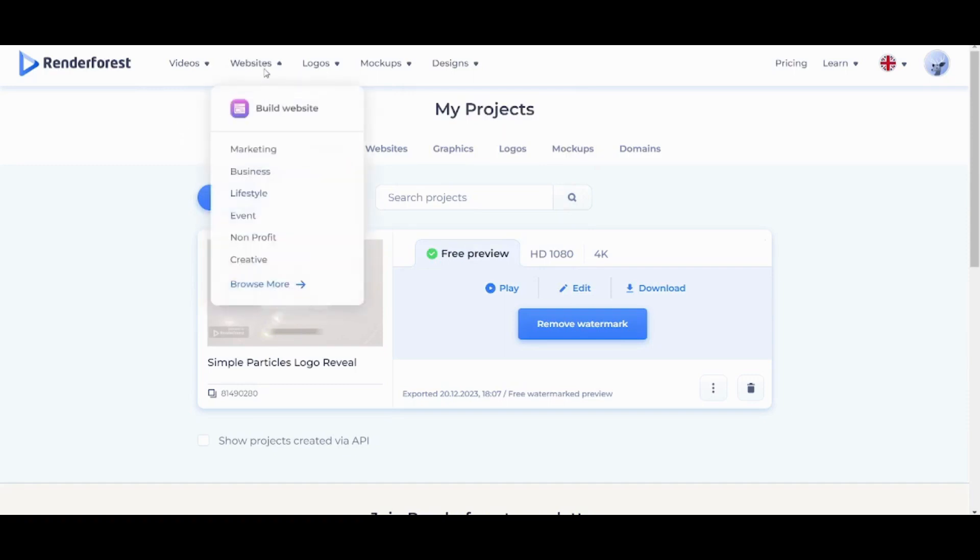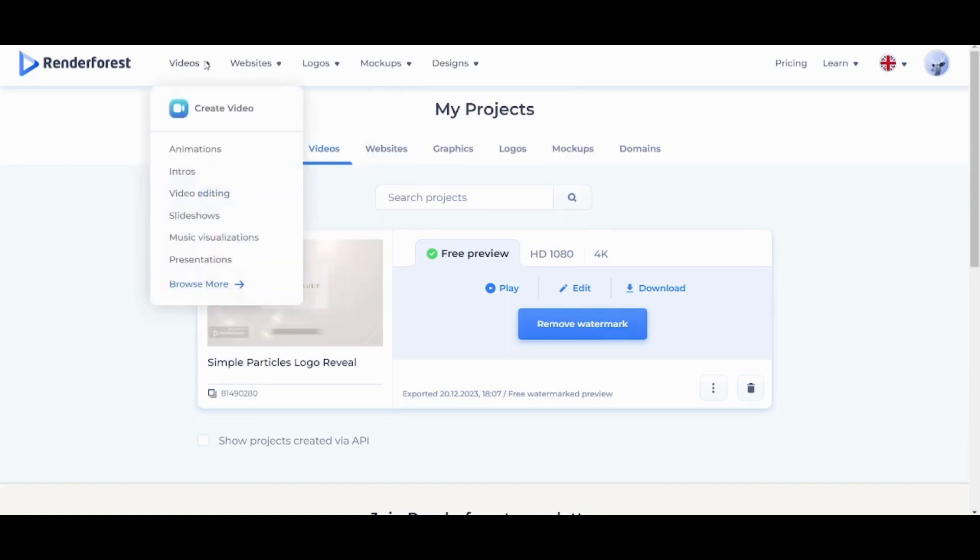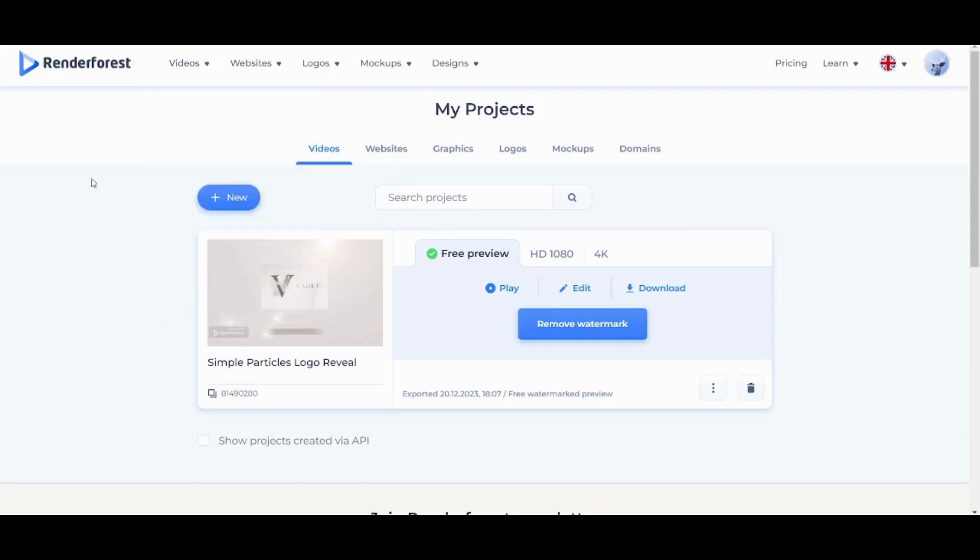like how to create a website or how to create more videos like slideshows and presentations, just comment in the comment section down below and we will fulfill your requirement. And this is how easy you can use RenderForest.